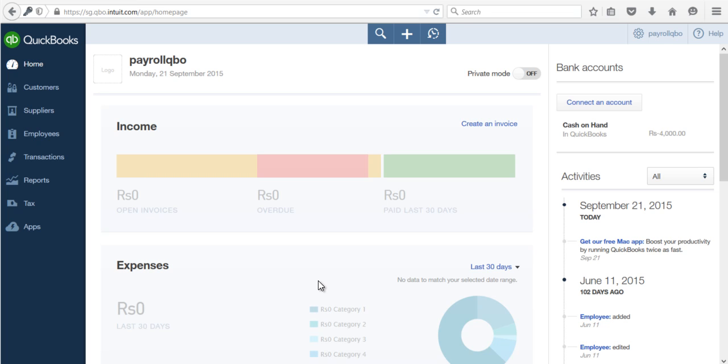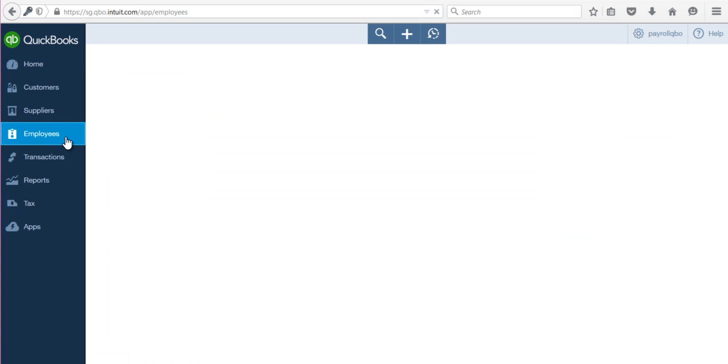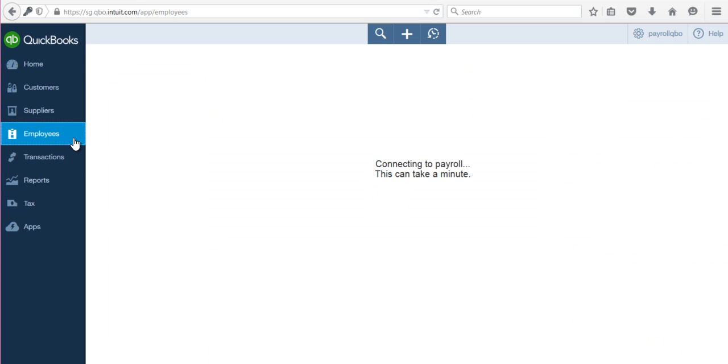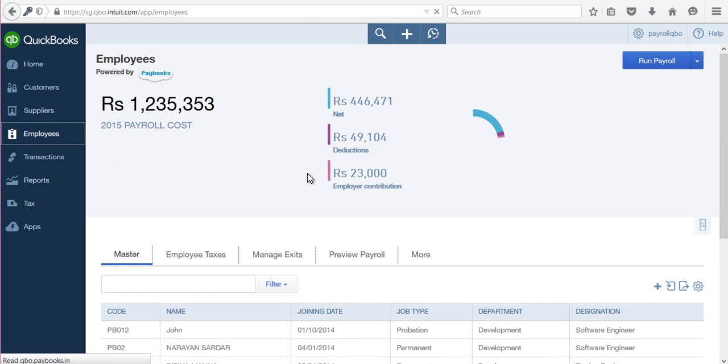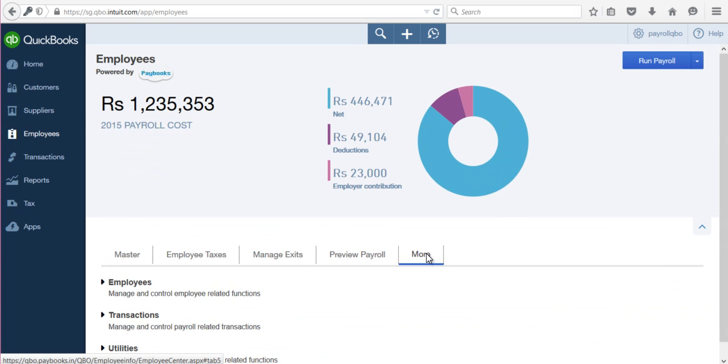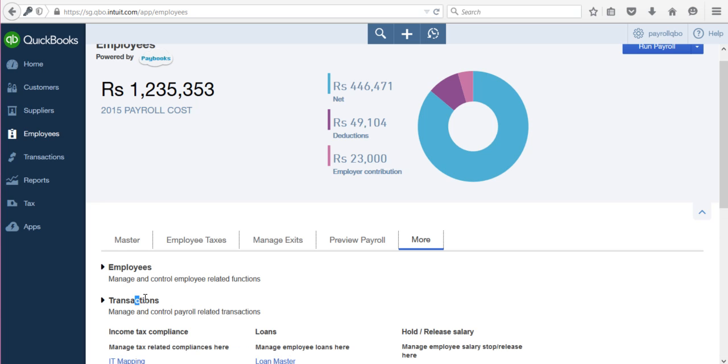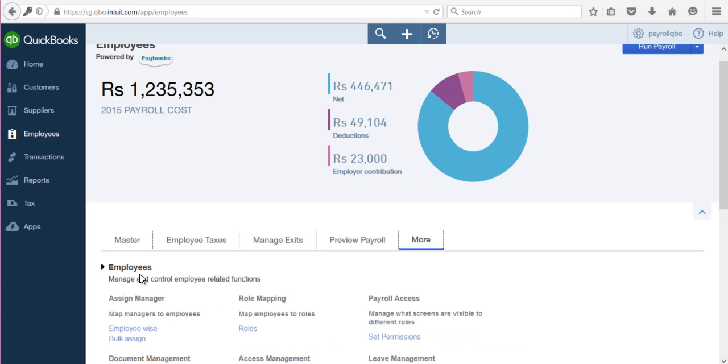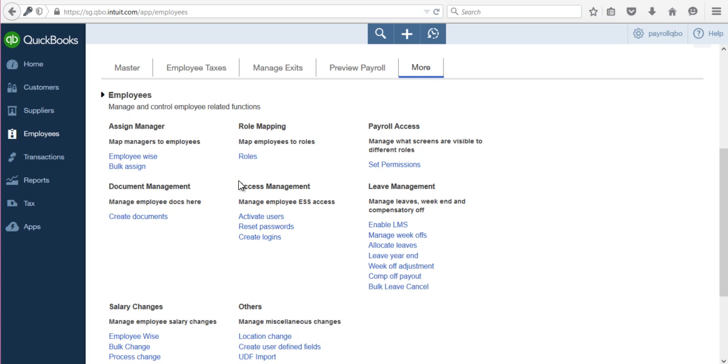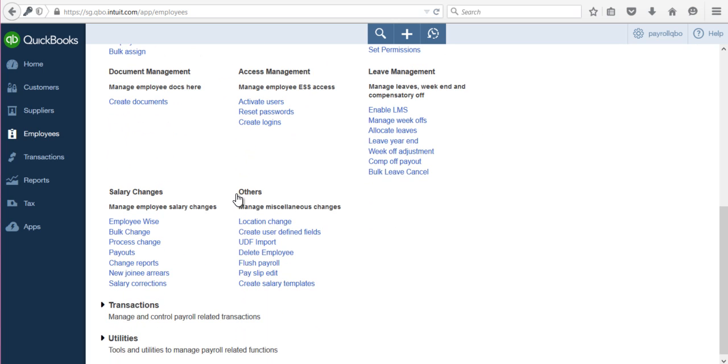To access this feature, go to Employees, then click on More, then go to Employees. Under Employees, under Others, you have to click on the Payslip Edit link.